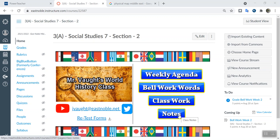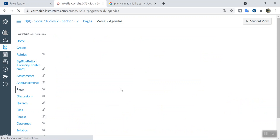Alright guys, let's go ahead and begin today's lesson in case you were absent. Here's what we did today in class. We're working on bell work, so you click on weekly agenda.